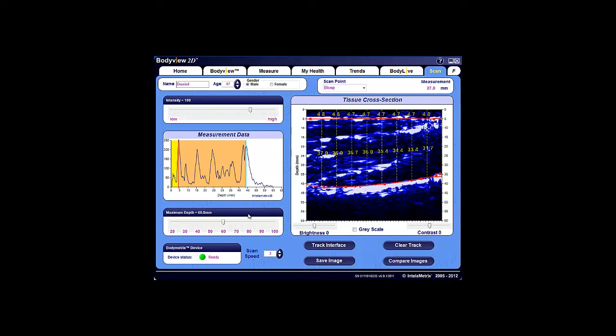You can always adjust the depth and immediately repeat the scan to capture and display the tissue. This is especially helpful with obese individuals carrying substantial fat in targeted areas, or for bodybuilders with extremely muscular thighs or biceps. The 60 millimeter default depth setting is generally fine for relatively fit individuals.